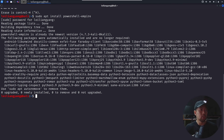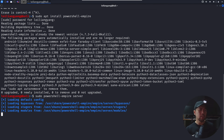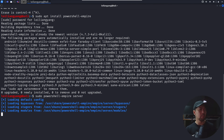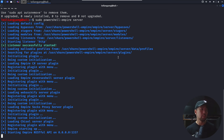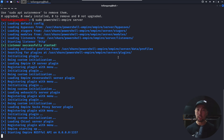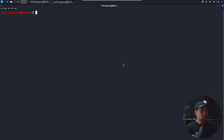We've already gotten the latest version. Next, run 'sudo powershell-empire server' to start the server. You can see it loading the default configuration, bypasses, stages, and modules. The server is now ready.